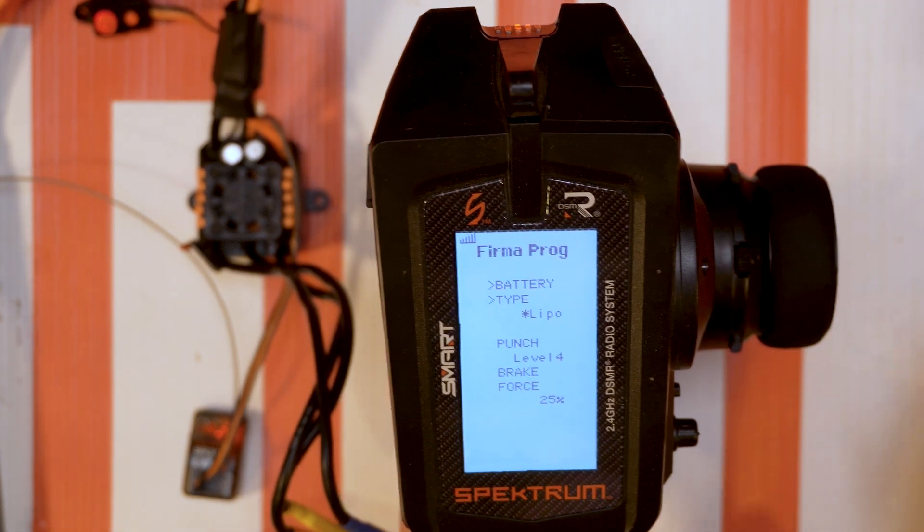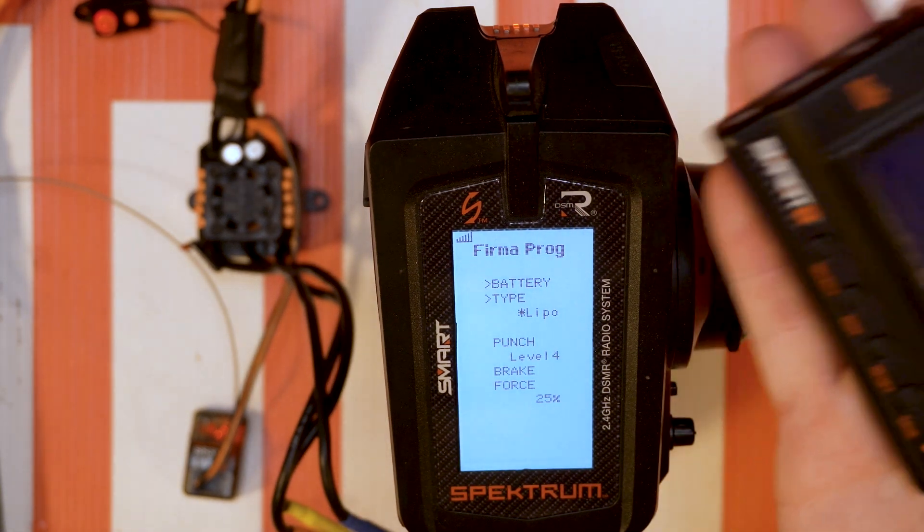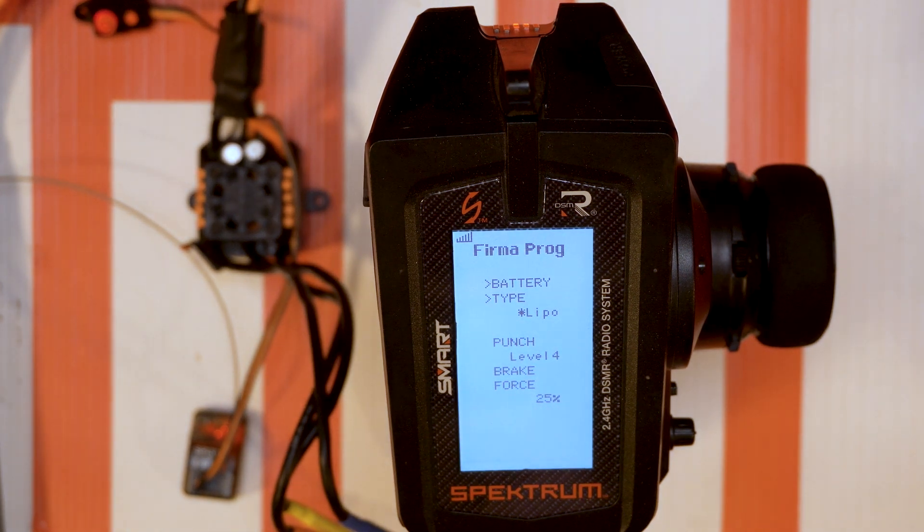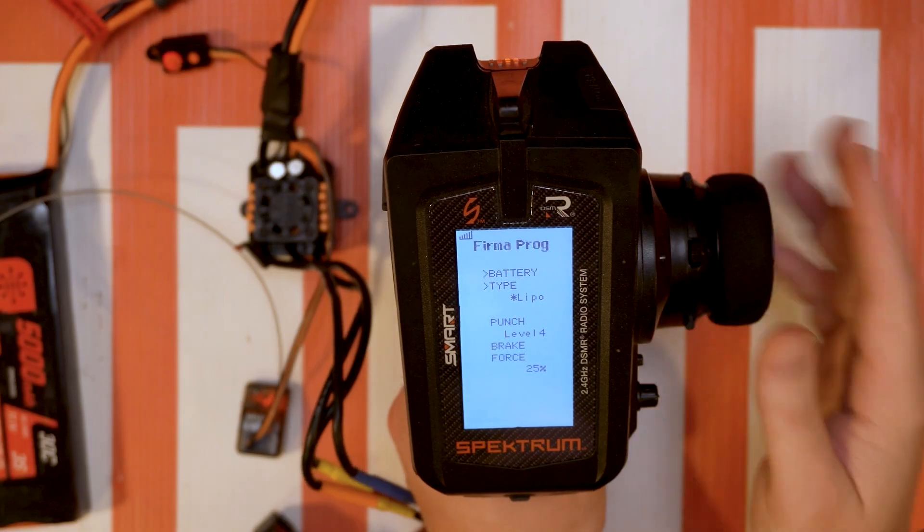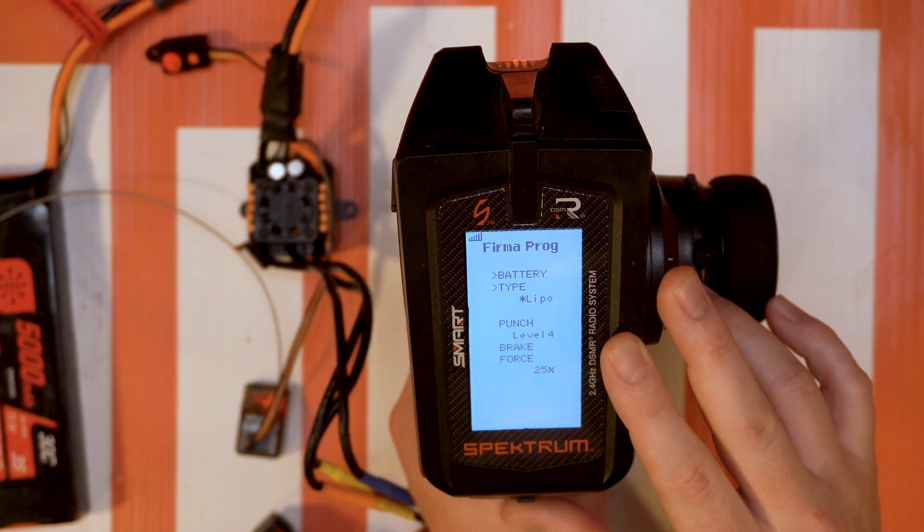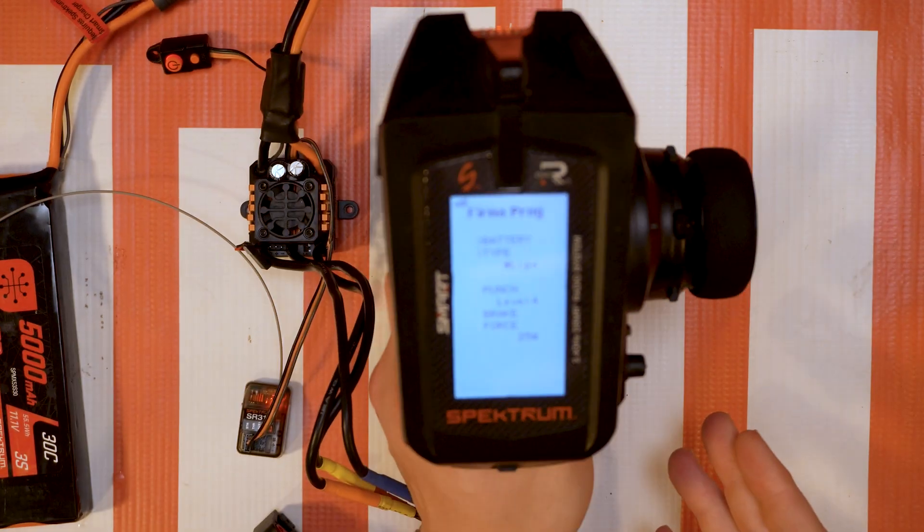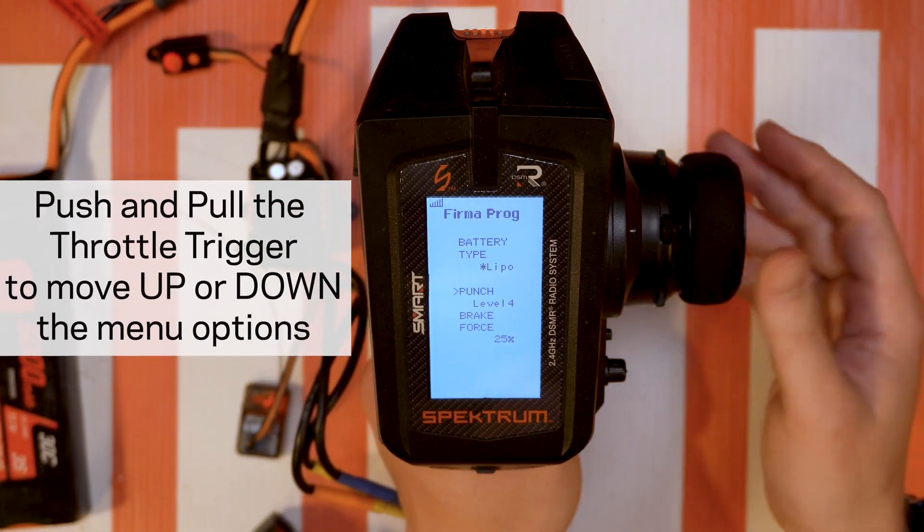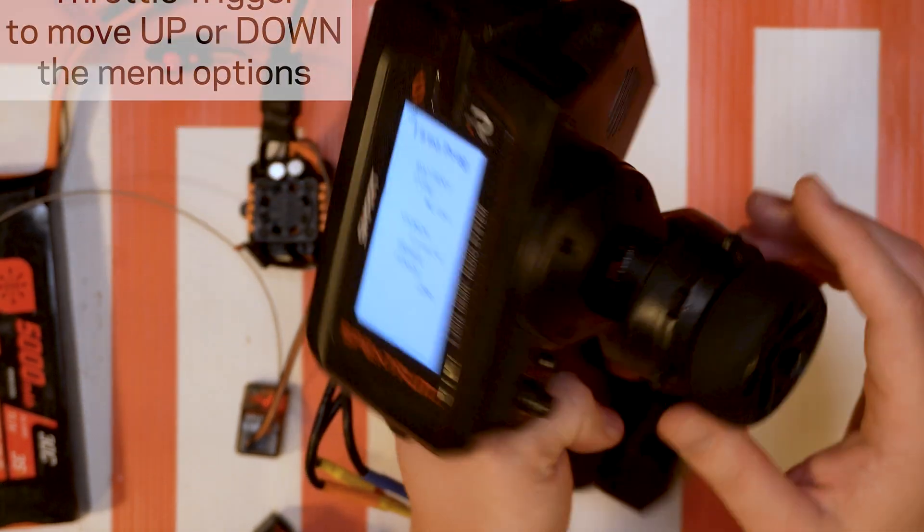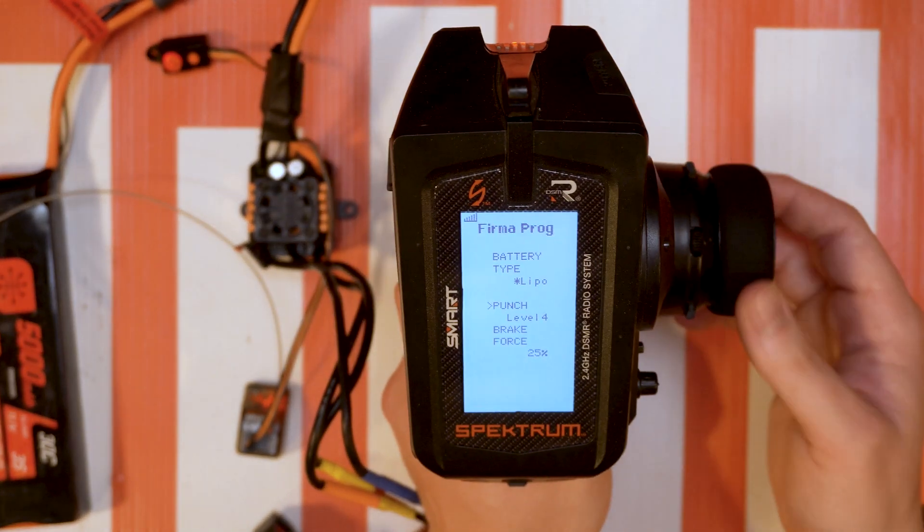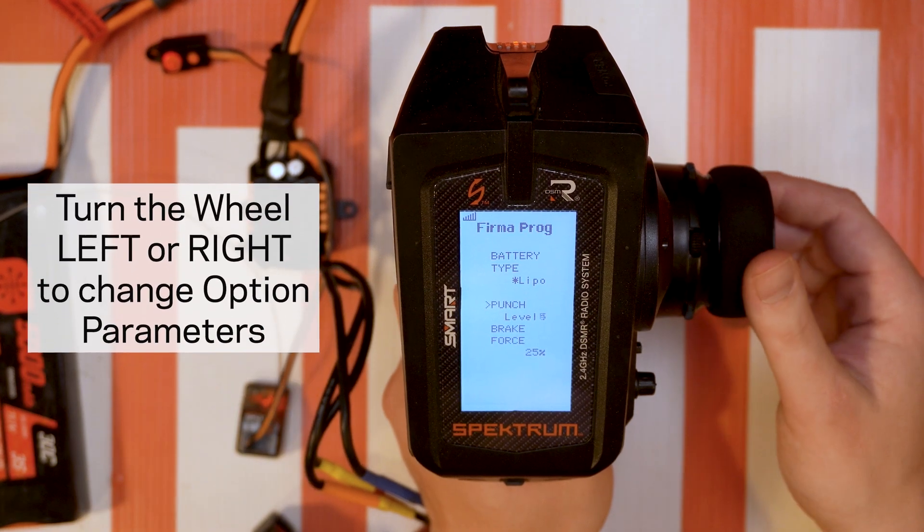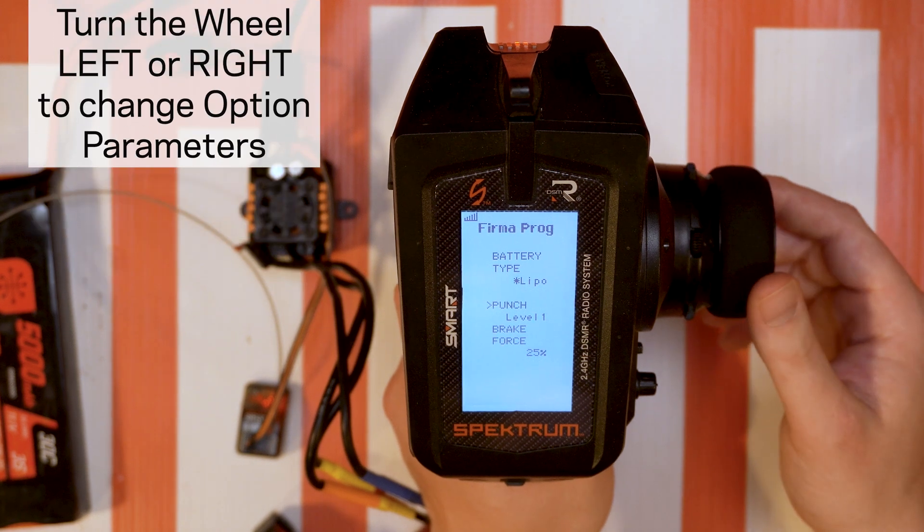And here we are, voila. So it essentially takes everything that is on the programmer that you can use with your ESCs and puts it on your radio. Let's give you a quick tutorial on how to navigate and use these menu options. Let's say we want to change the punch level which is option number two. To do that we pull the trigger and it's going to go down to punch level four. Then you turn the wheel either left or right to turn it up and down.